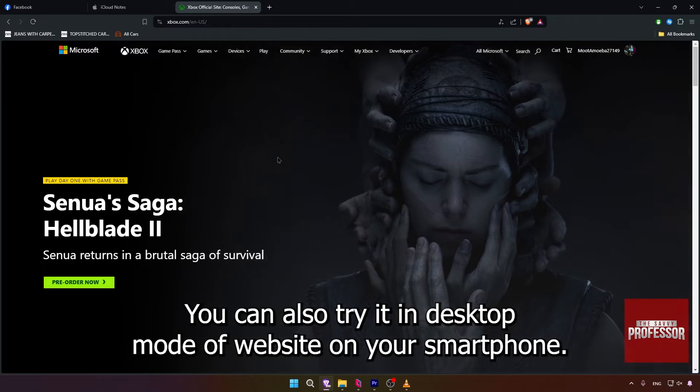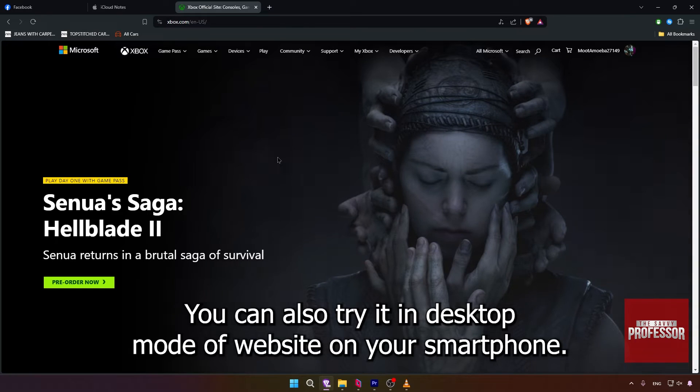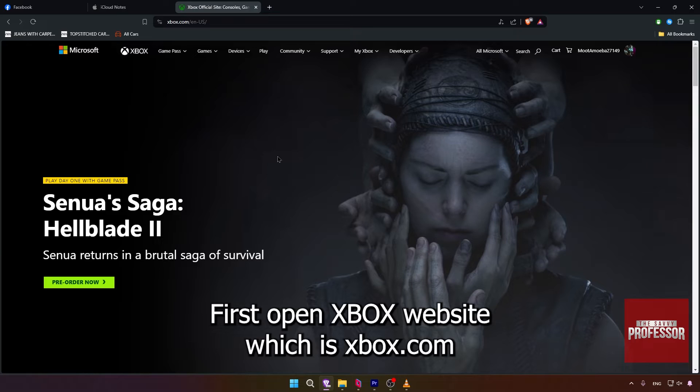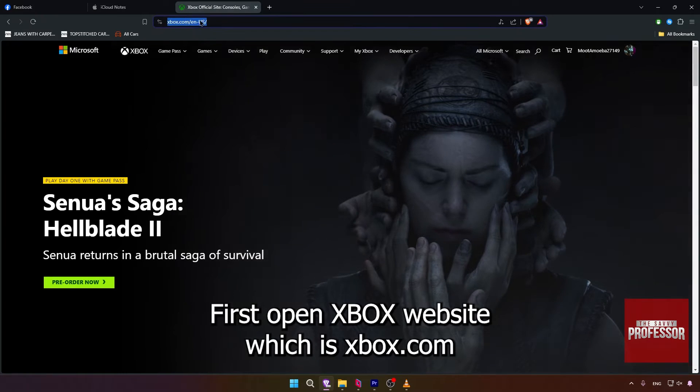You can also try it in desktop mode of the website on your smartphone. First, open the Xbox website, which is xbox.com, and log in to your account.